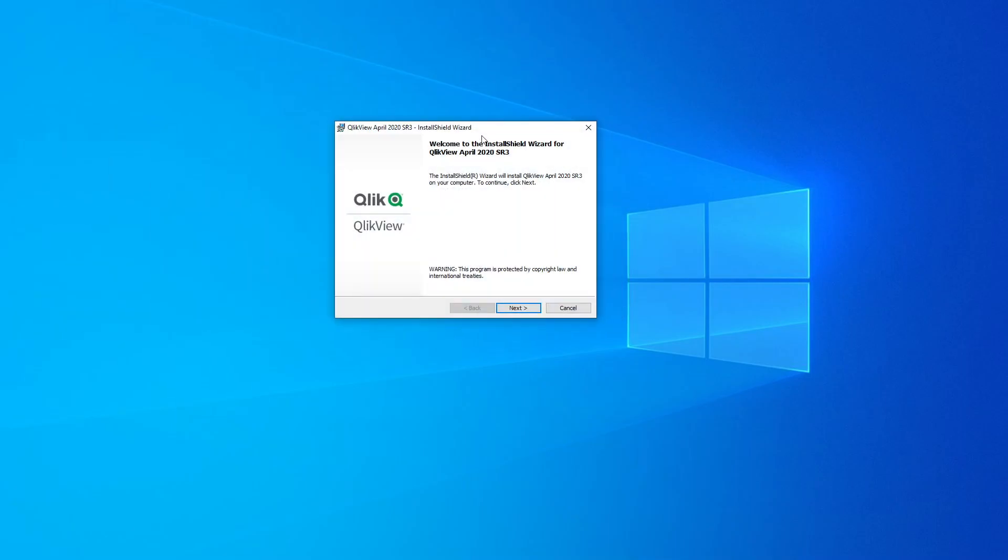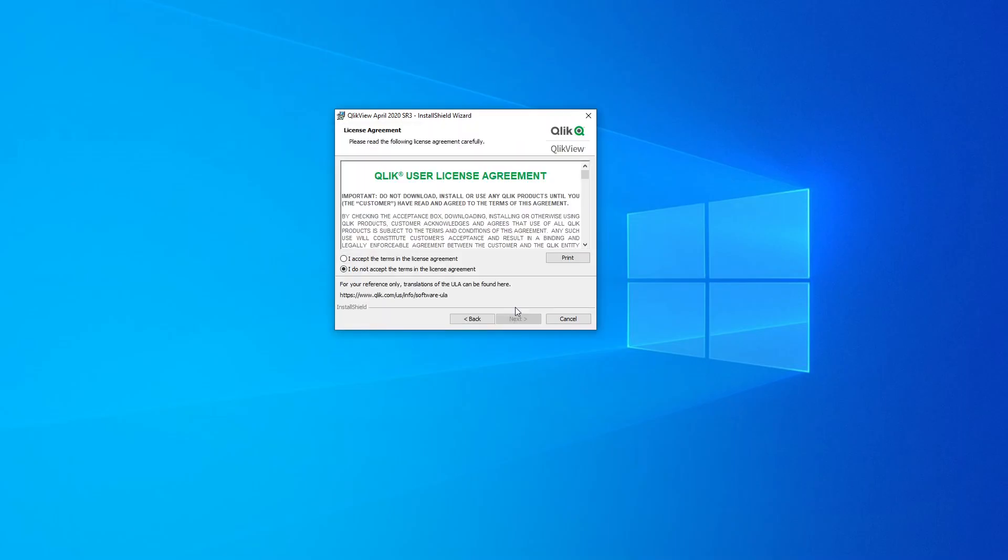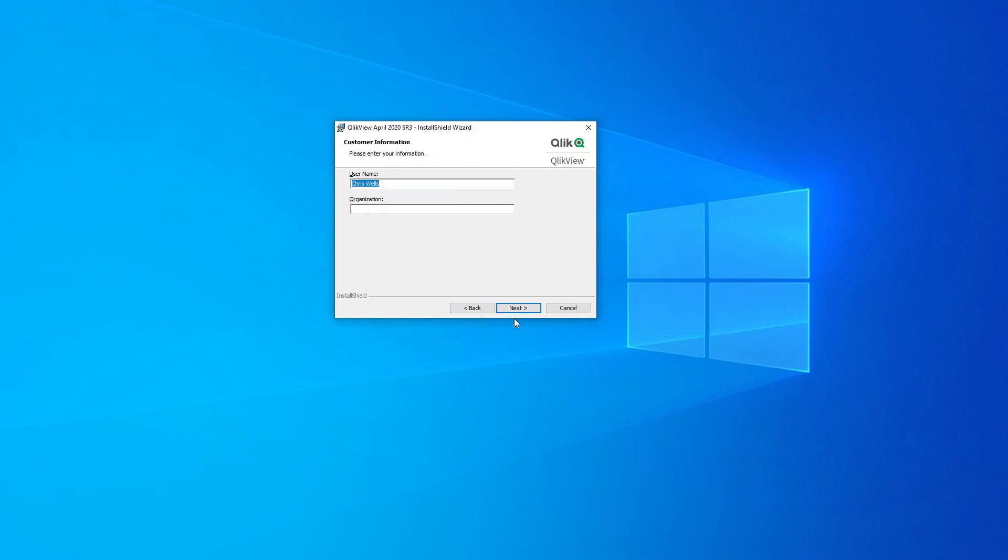You'll get presented with a screen like this. Click on Next, and just click on Next. You read the terms and conditions, I Accept, click on Next. Okay, then I'm going to leave it with my registered name.